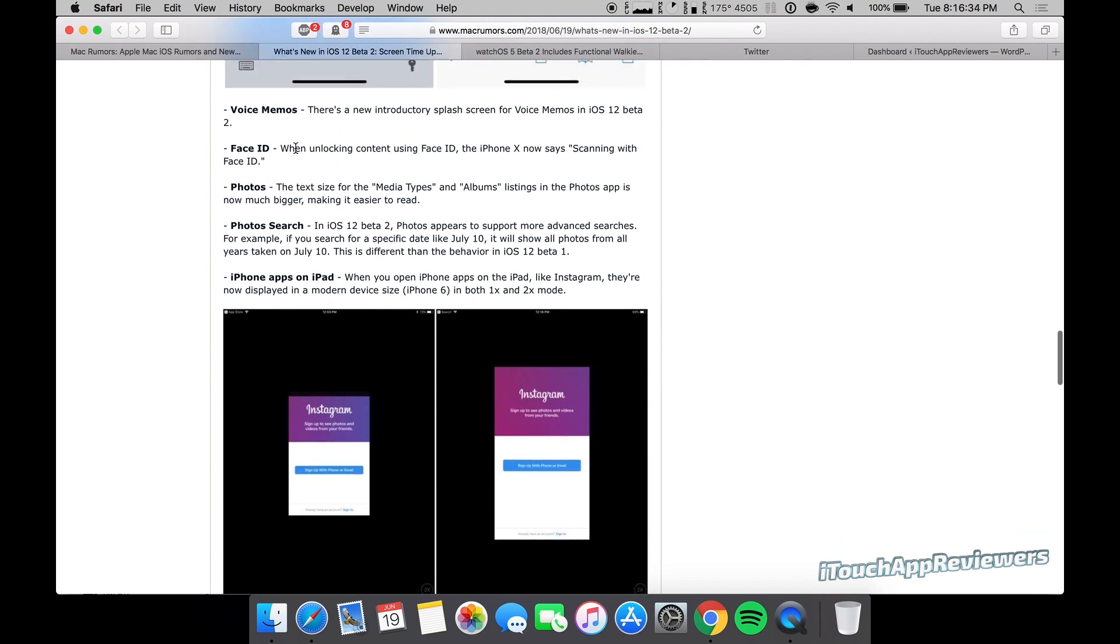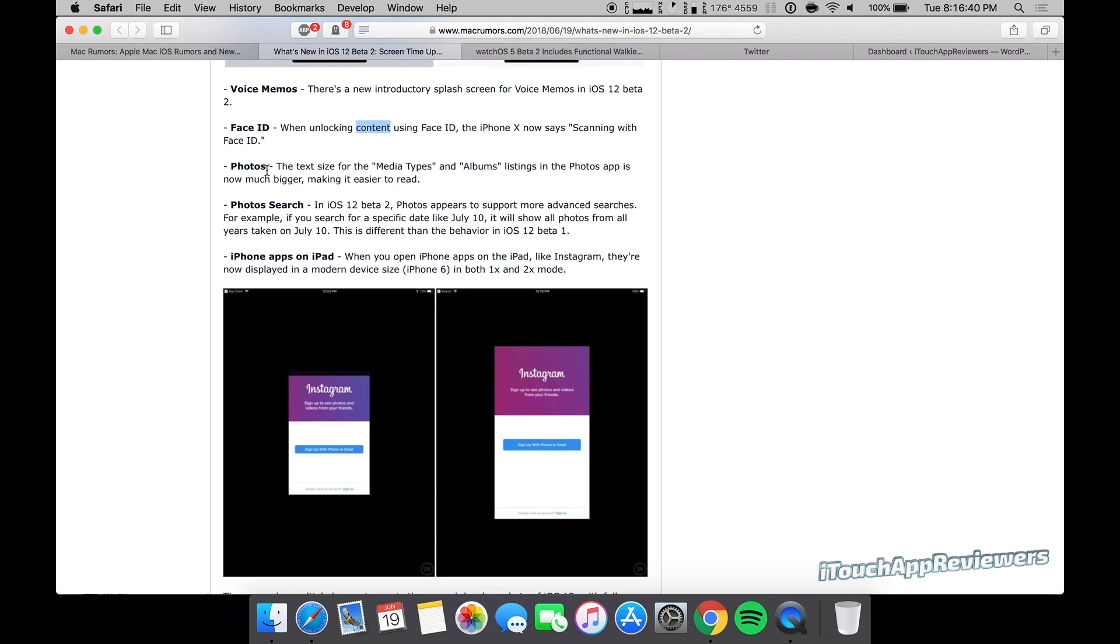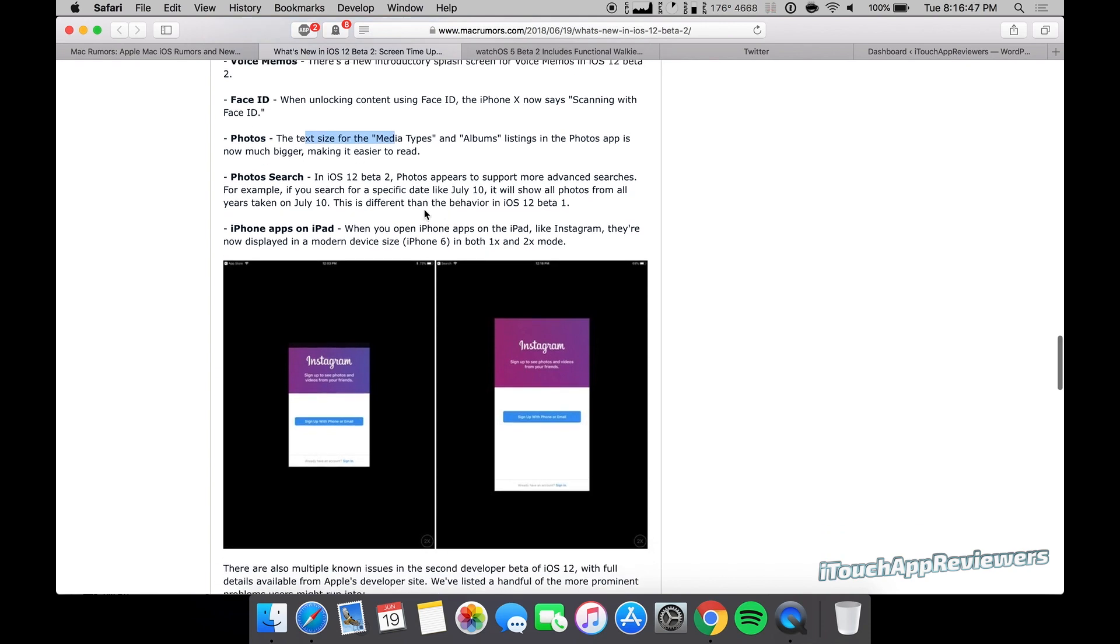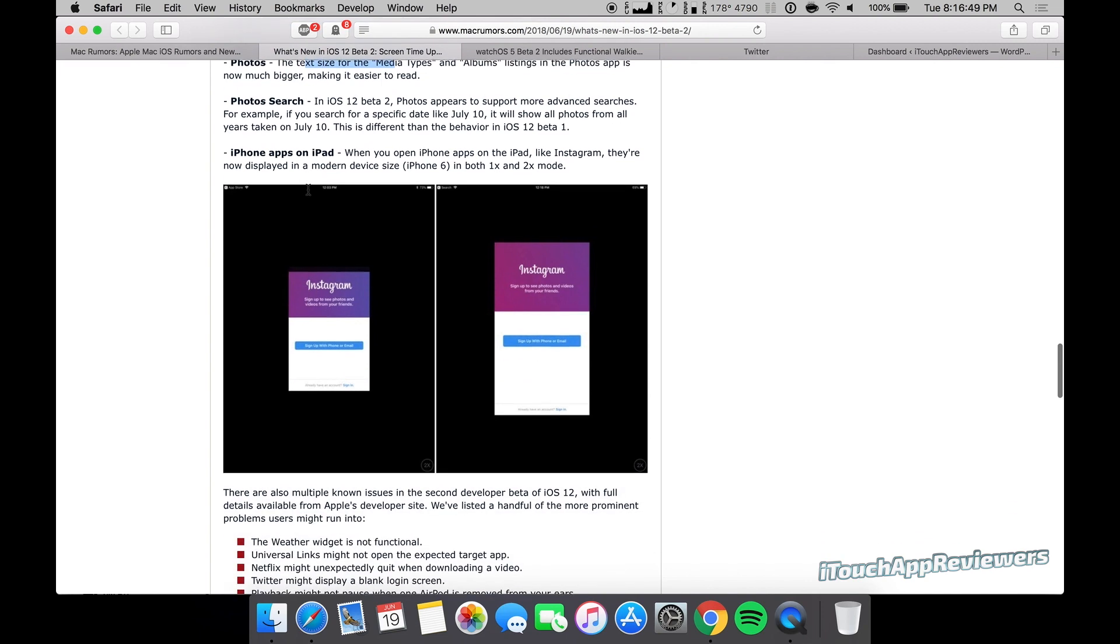Voice memos has a splash screen. Face ID when unlocking content using face ID, the iPhone 10 now says scanning with face ID. Photos. The text size for the media types and albums listings in the photos app is now much bigger, making it easier to read.